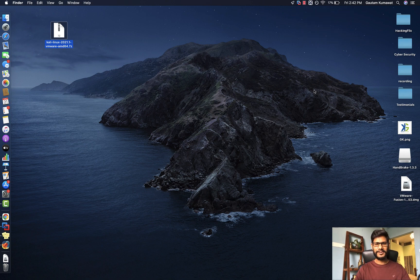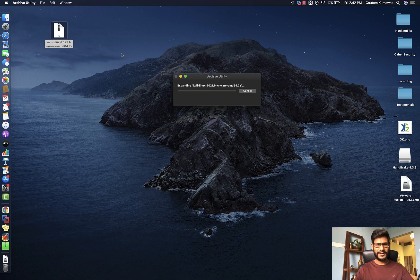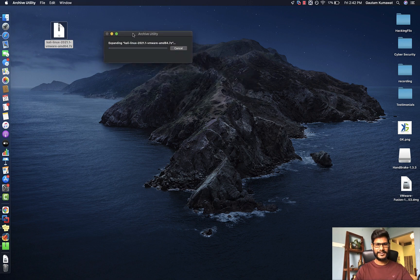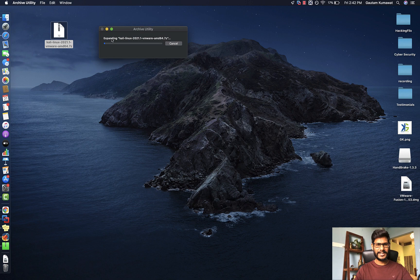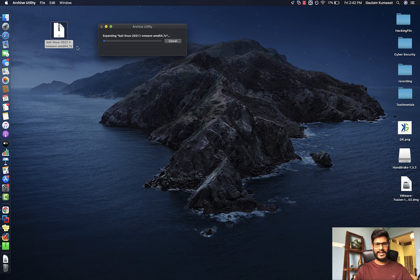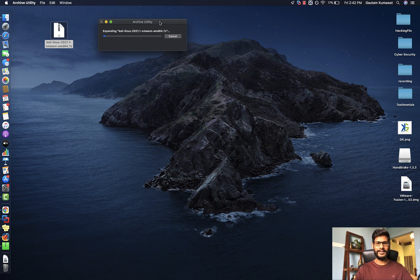The Kali Linux file has now downloaded. I just have to extract it — I'm clicking on it and it's expanding. It's a .7z file, so if you don't have an extractor you need to download a .7z extractor to extract this file.